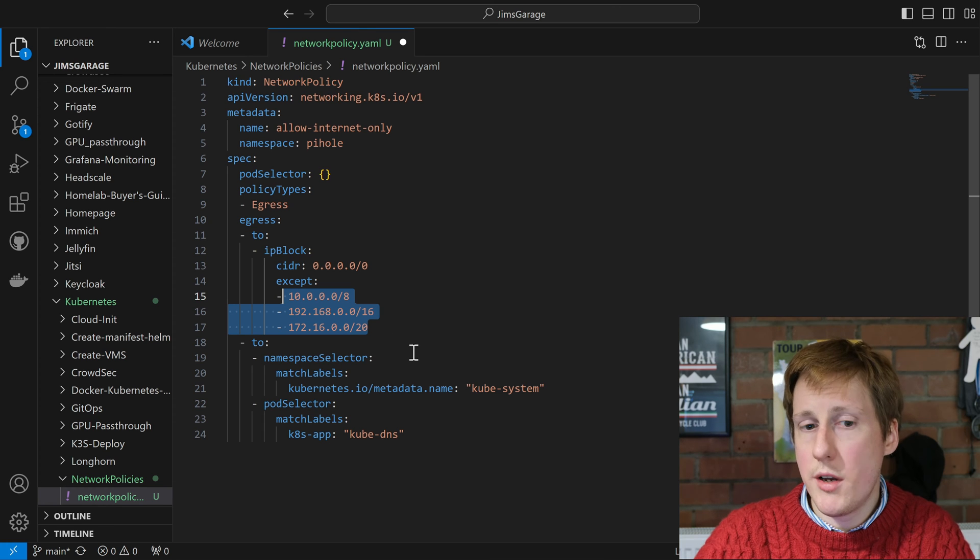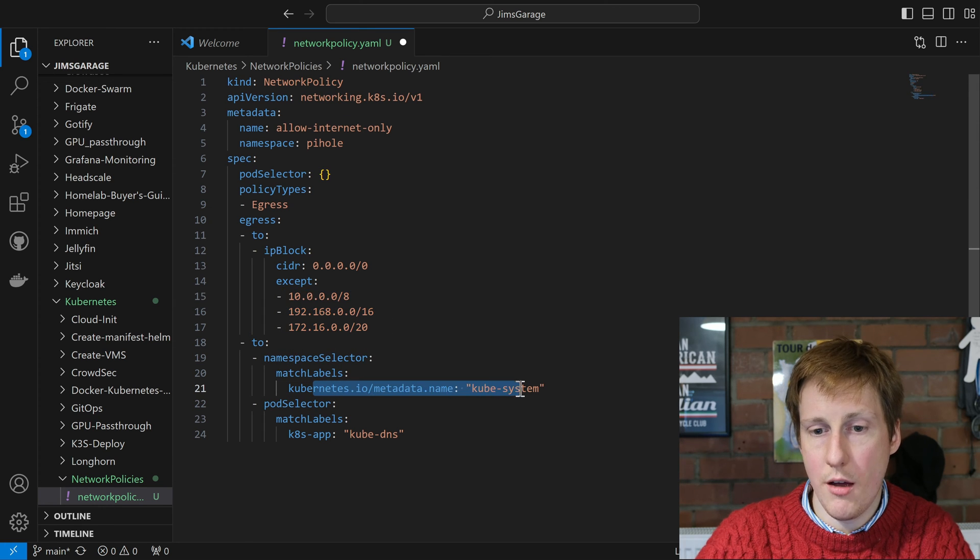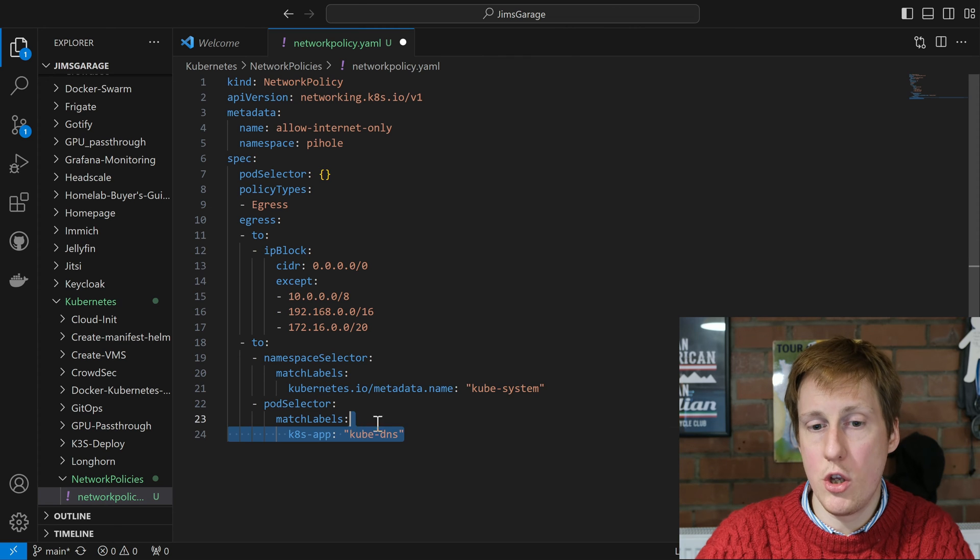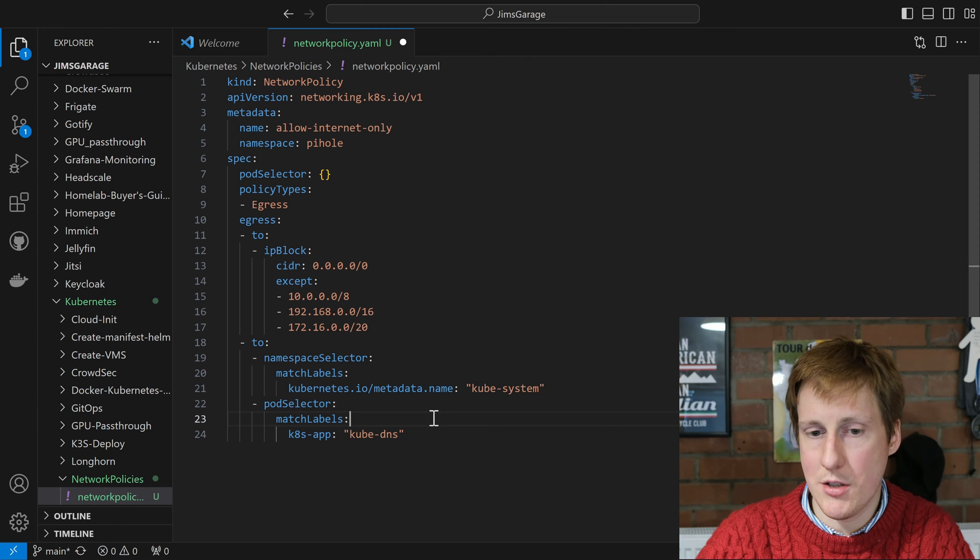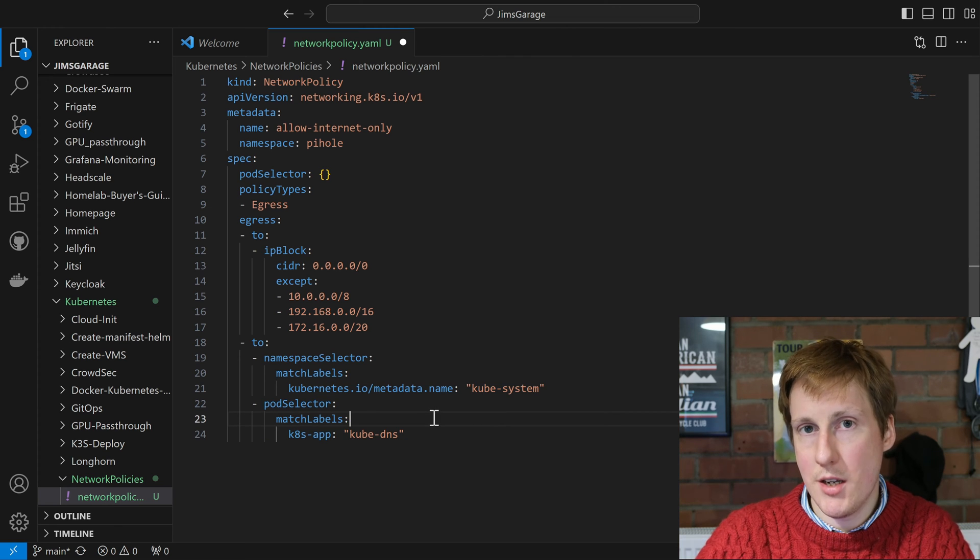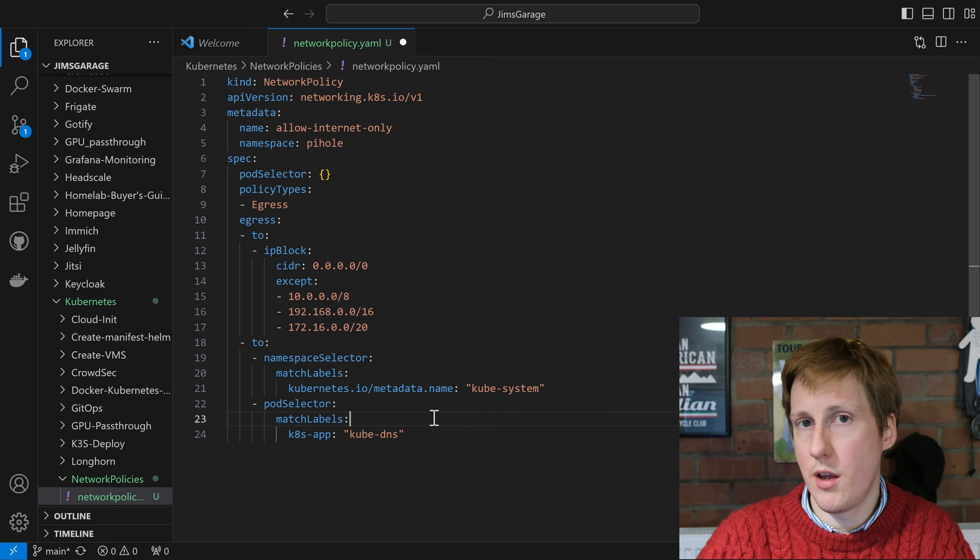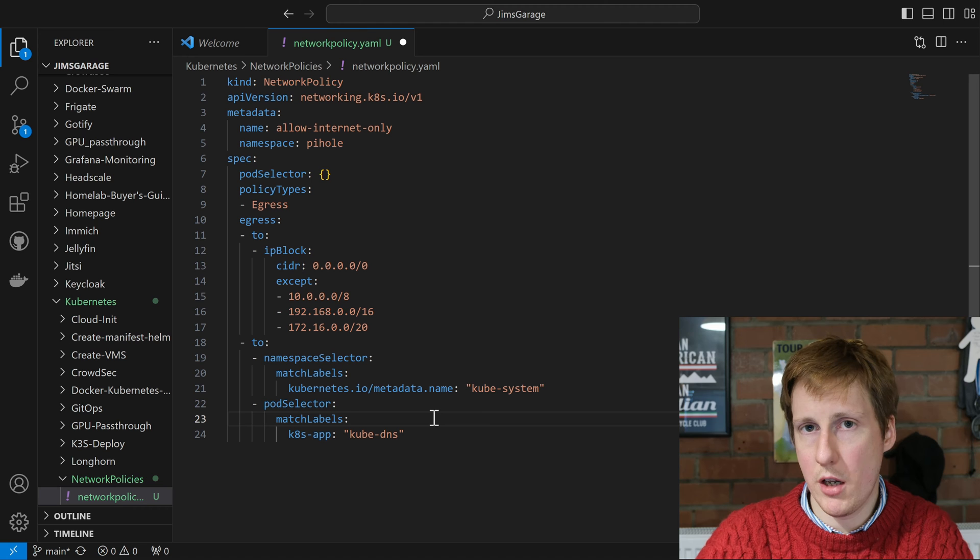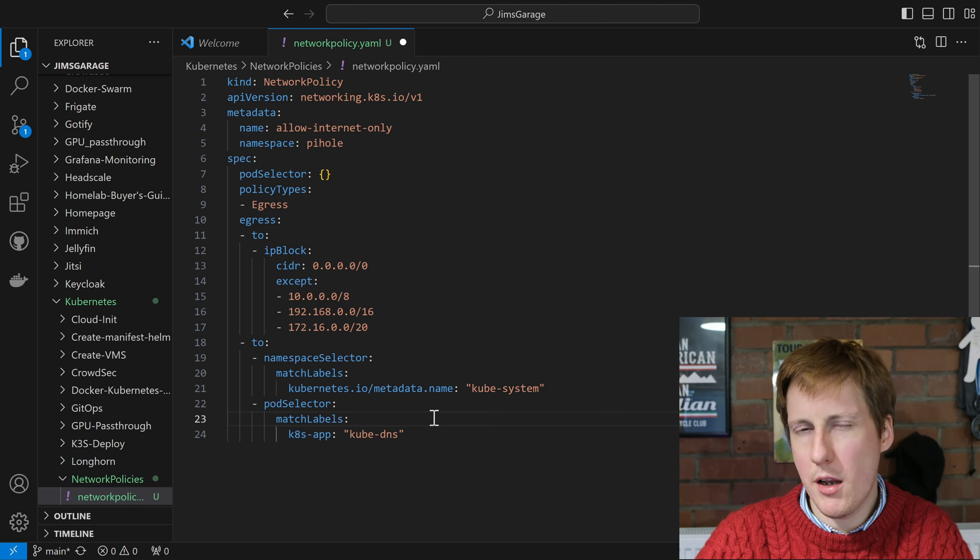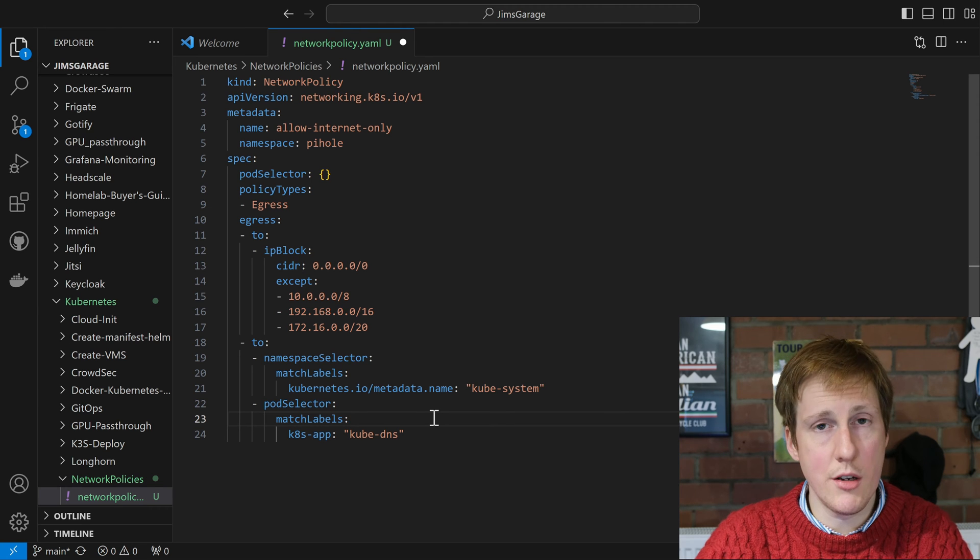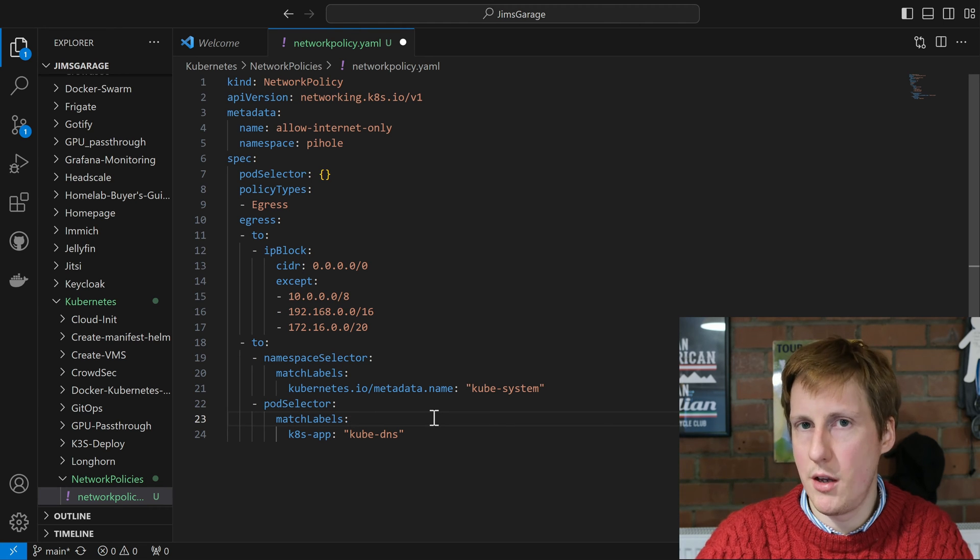Now I've also enabled an egress to this special thing here, the kube-system for the kube-DNS. Now what that means is it can resolve DNS within the cluster, which is really useful, so that it can do name resolution within the cluster. A bit like Docker does where you can specify a container name, it's the same sort of thing for Kubernetes.